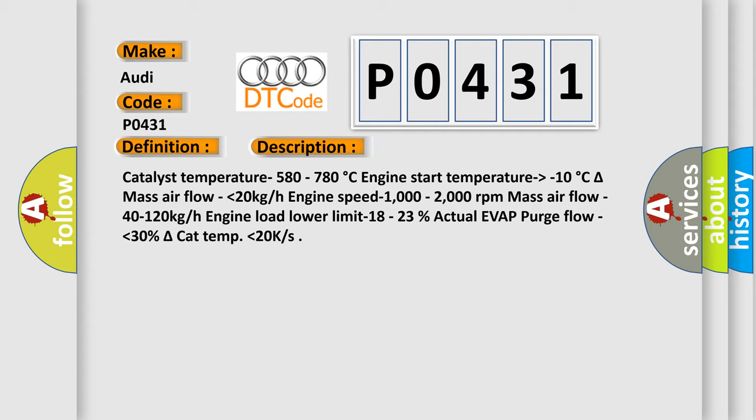Engine load lower limit 18 to 23%. Actual evap purge flow lower than 30%. Delta catalyst temperature lower than 20 kelvin.